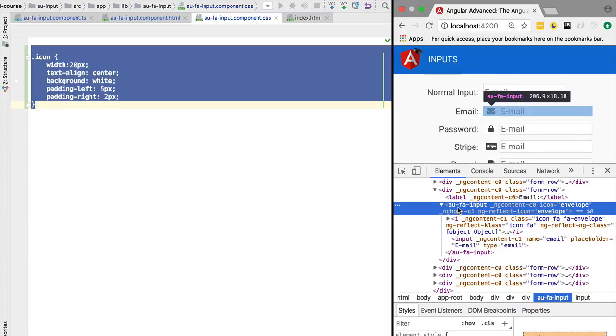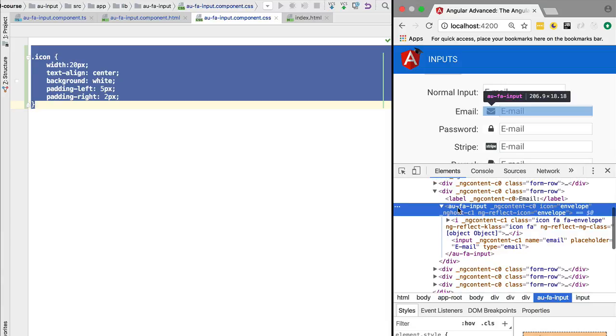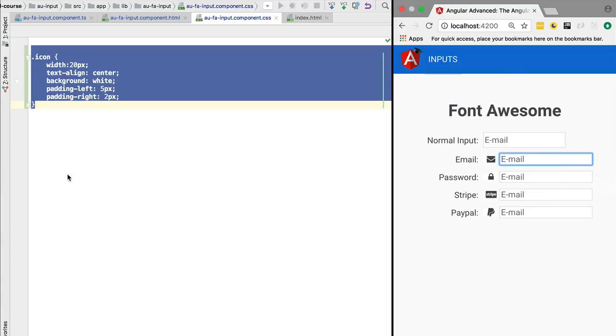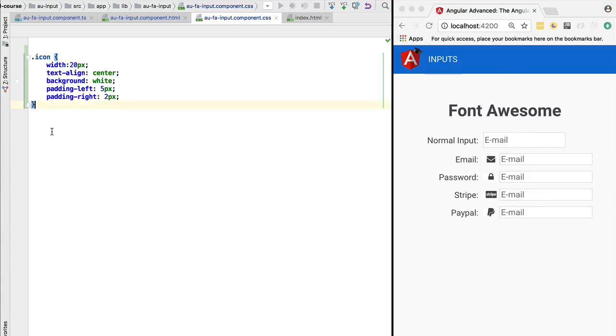like to style this element. One solution would be to wrap everything in a div and style the div, but Angular provides us a better way. We have these special CSS selectors that will allow us to style the host element of the directive